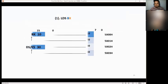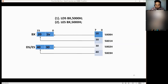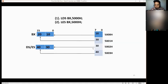Let's have an example. First condition: load data segment 500H to BX. The value of 500H is 10, so load it to the lower part of BX. Then 5001H is loaded to the higher part of BX. Second condition: load extra segment 500H to BX. Since 500H is already used, we use 5002H. Load the value 30 from 5002H to the lower byte and 40 to the higher byte.